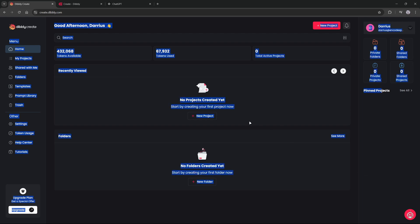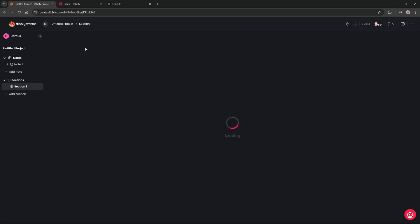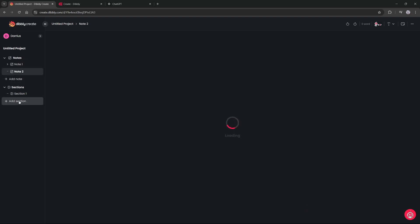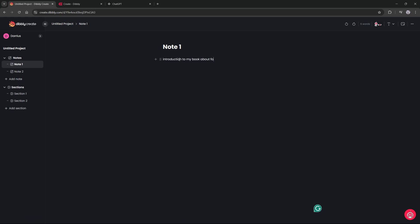We will go over to create.dibley.com after registering for an account and signing up for the free trial, and then you will be met with this screen here. On this screen you will want to click on new project. On this screen you can either open a new note, add new sections. In each note or section you could start writing. So I could say 'introduction to my book about focusing.'